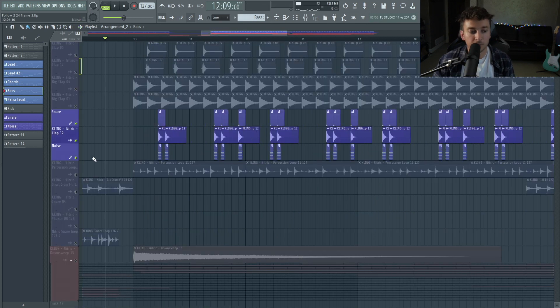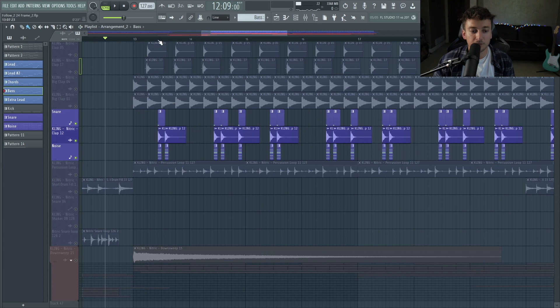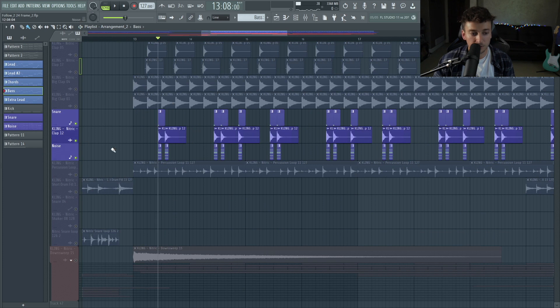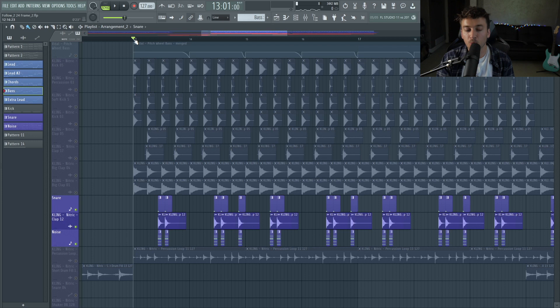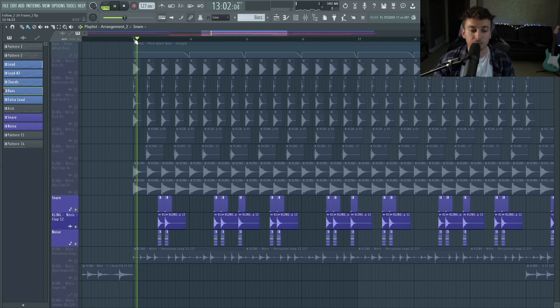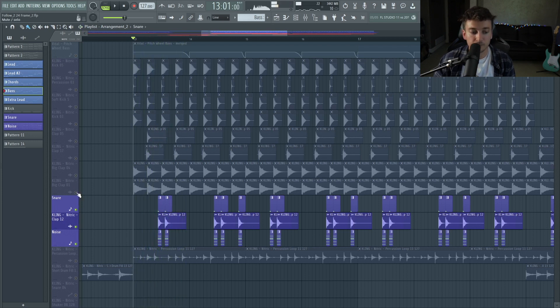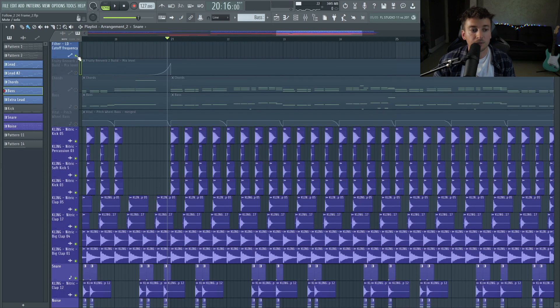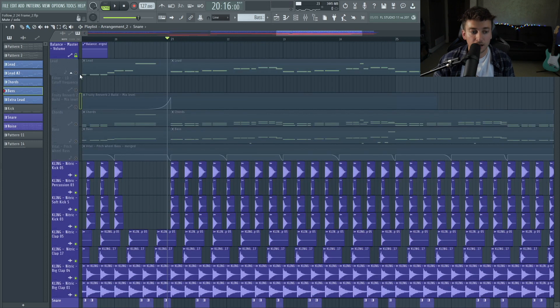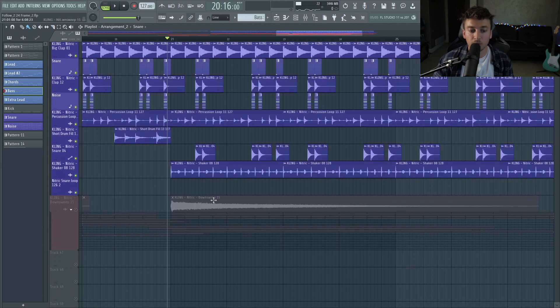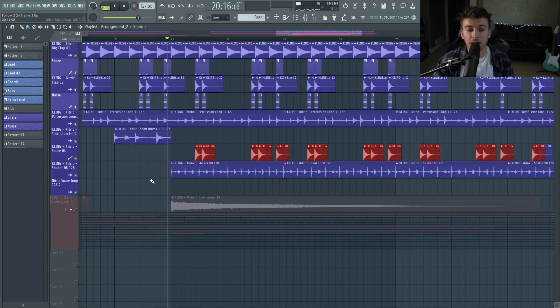And on the off-beats, I have a couple of things layered here. We have some layered snares and claps and noise just to make those off-beats a little more impactful. And the second half is a little more energetic, a little more upbeat. So I added some more samples on top of that and then a shake or two.